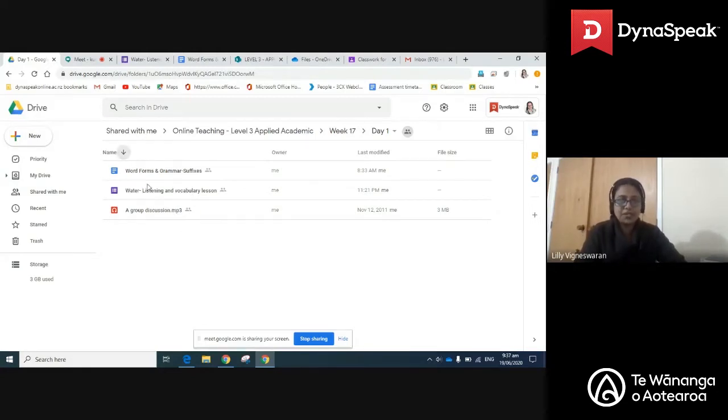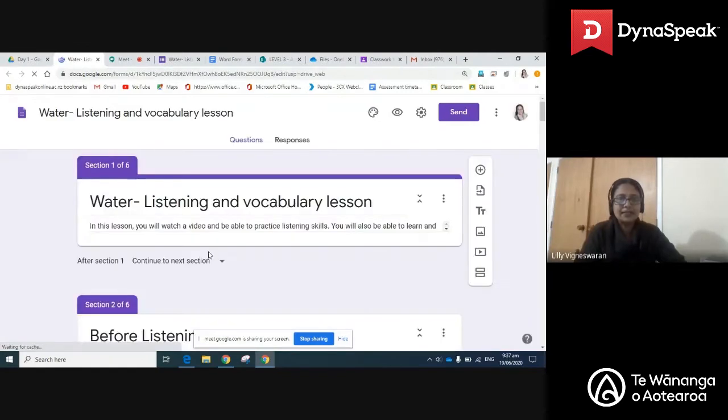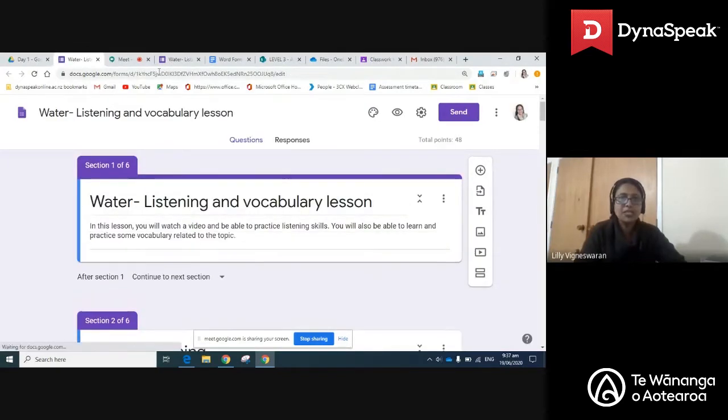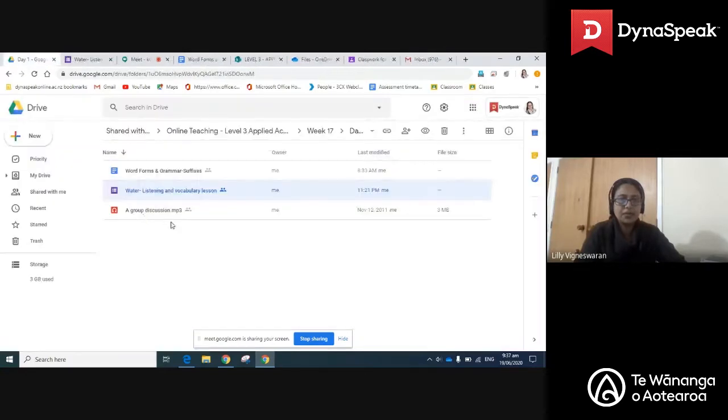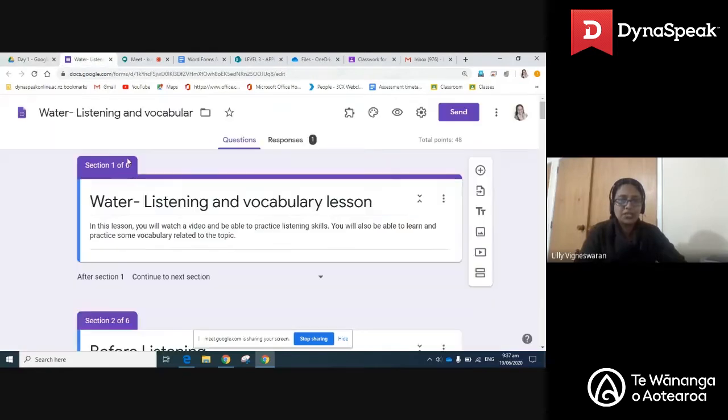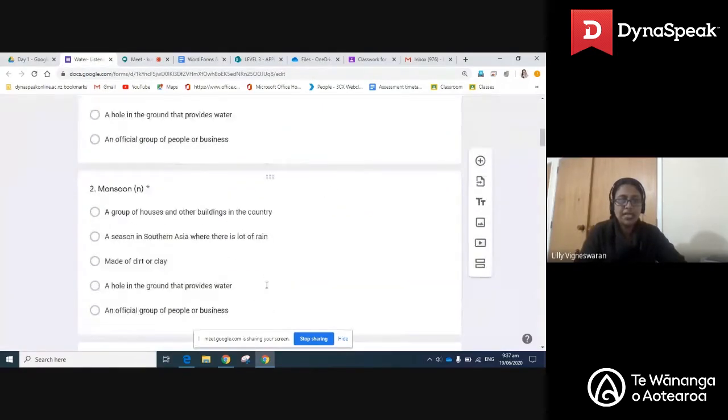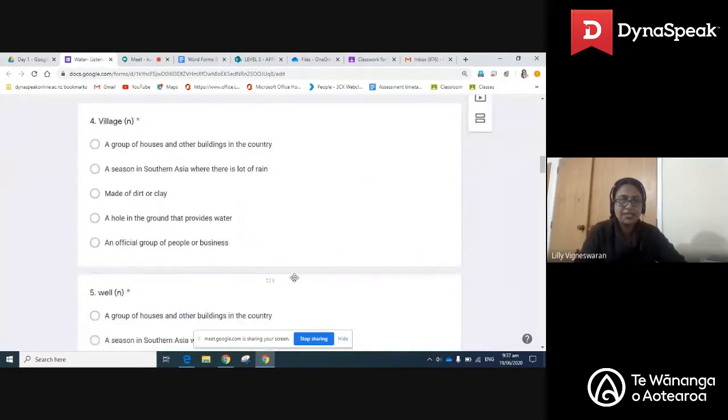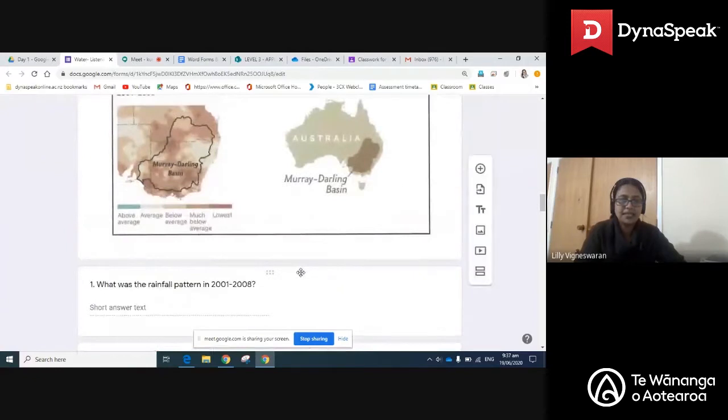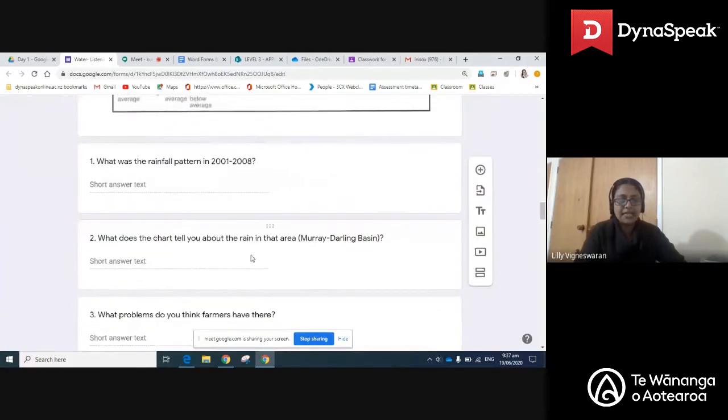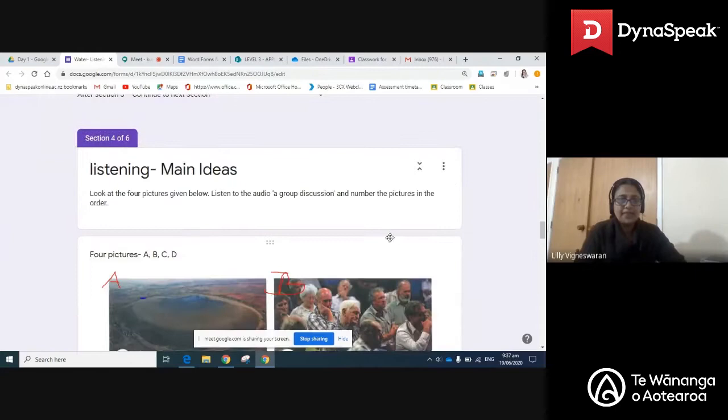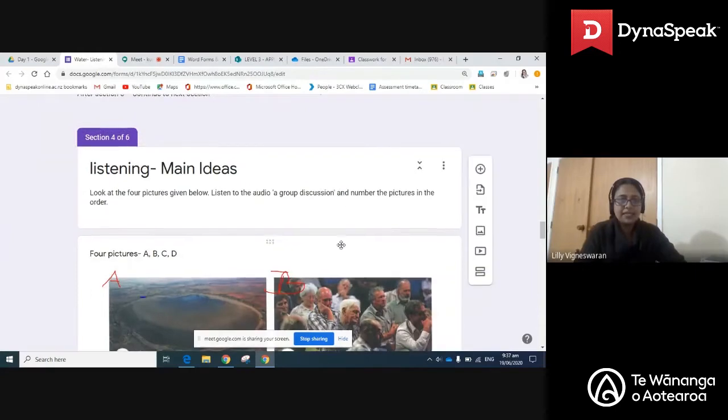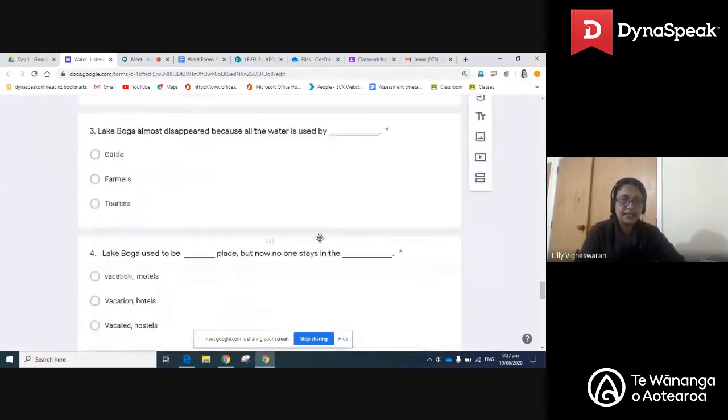So firstly, this is a lesson which is a listening based, for which you need to listen to an audio piece which will be uploaded. It's called a group discussion and you'll have to finish this exercise. So there's a short task before listening and there is a task that you do like a lead-in based on the chart here, and then you listen and then do these exercises here.